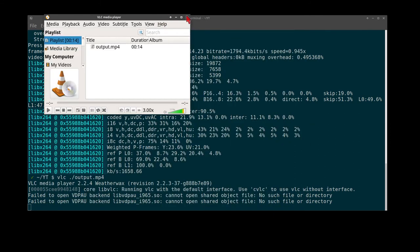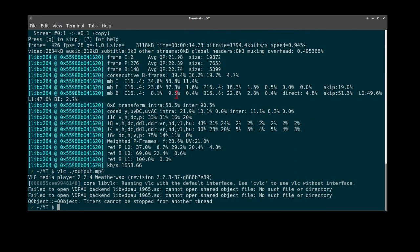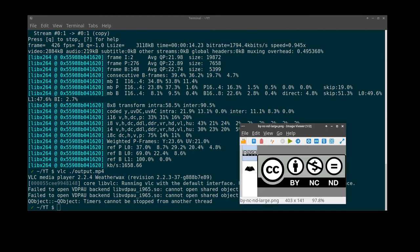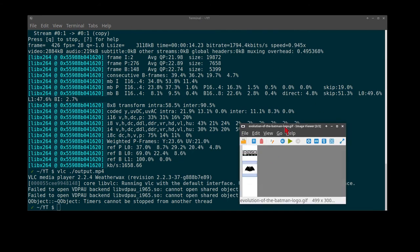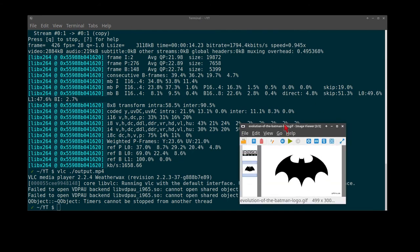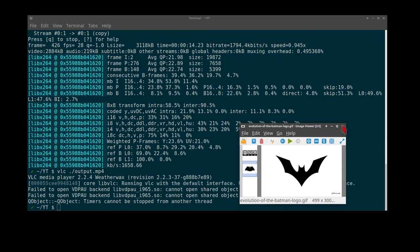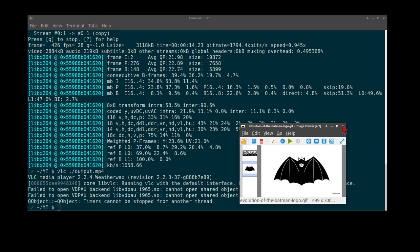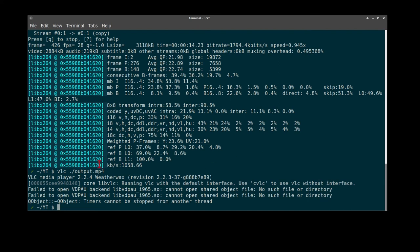Next we will do the animated GIF. Same technique with a slightly different syntax. First we choose our input video.